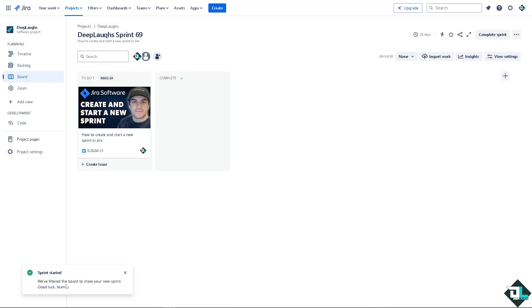And of course, they have filtered the board to show your new sprint. And that's basically how you create and start a new sprint here in Jira.